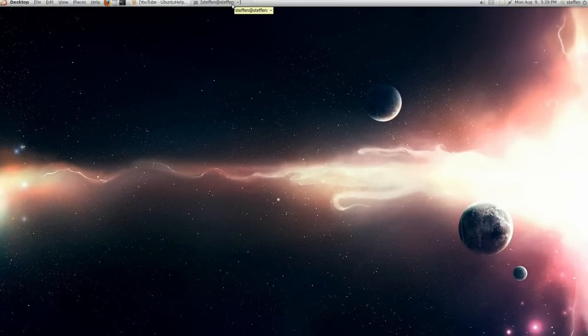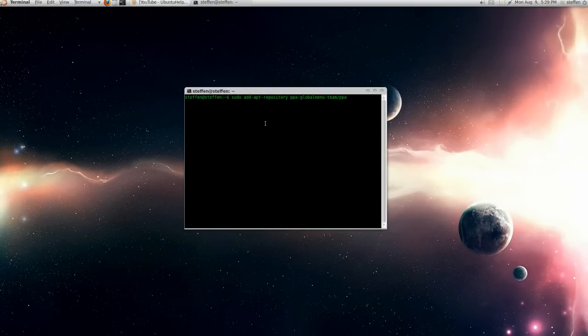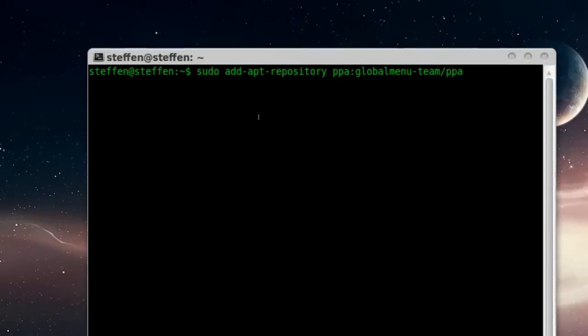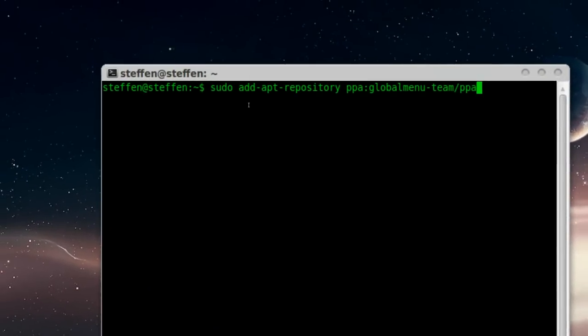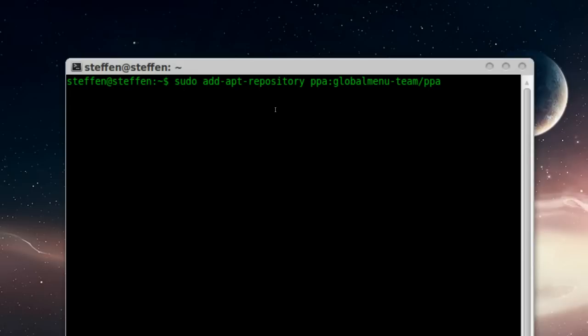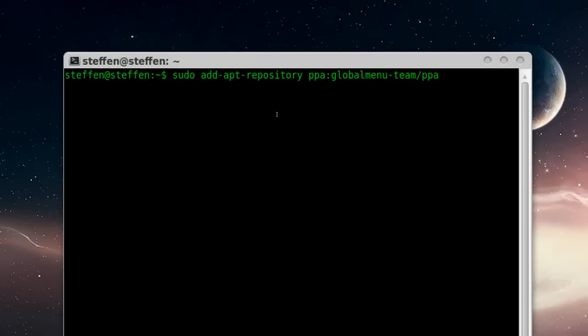So the first thing you need to do is go to your terminal and type this PPA: sudo add-apt-repository ppa:globalmenu. After that, that shouldn't take too long.